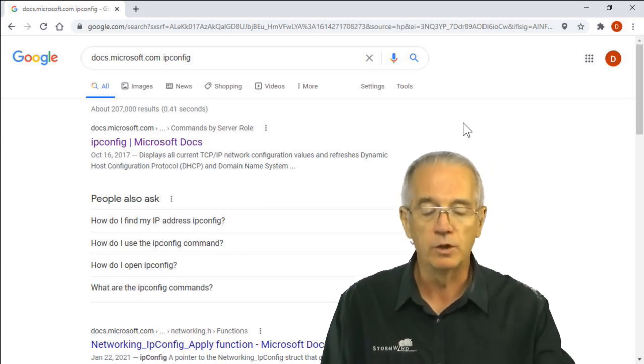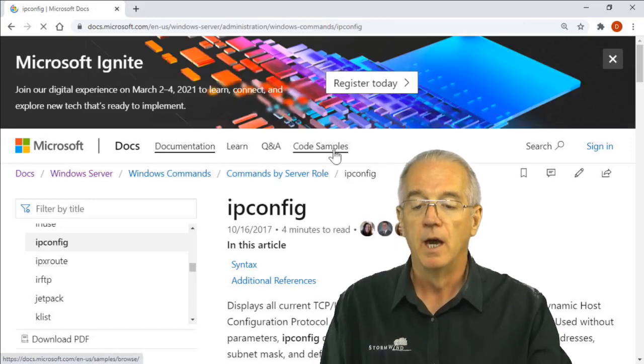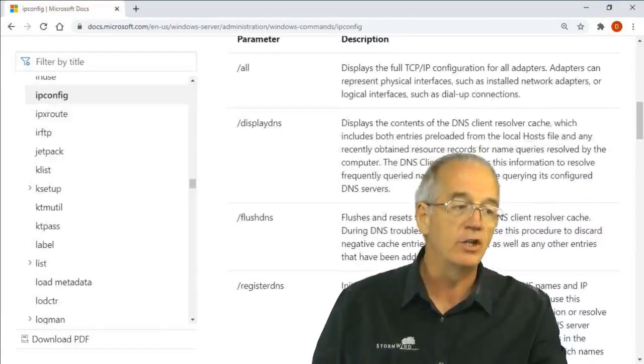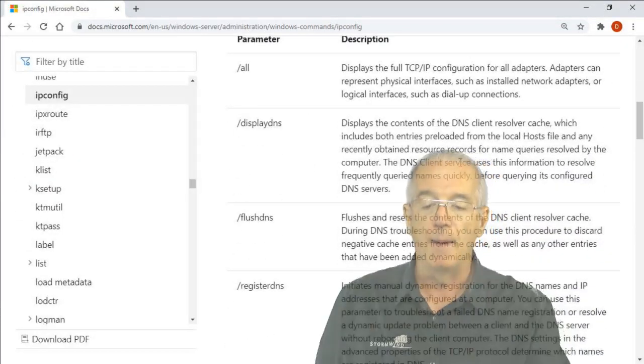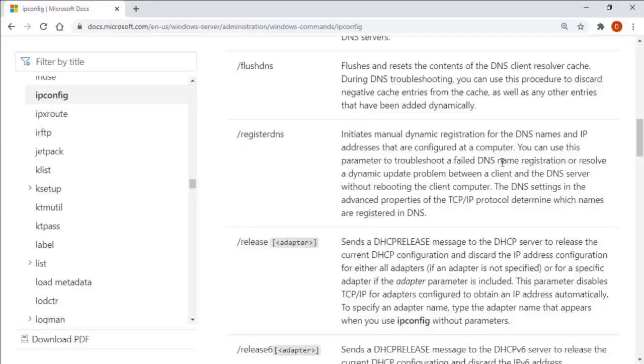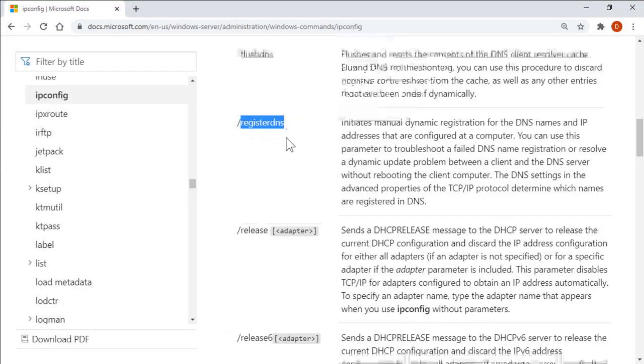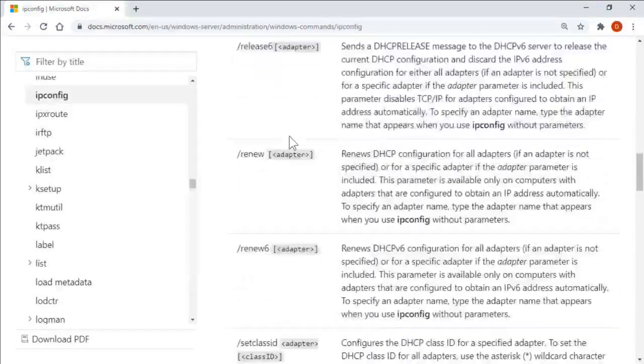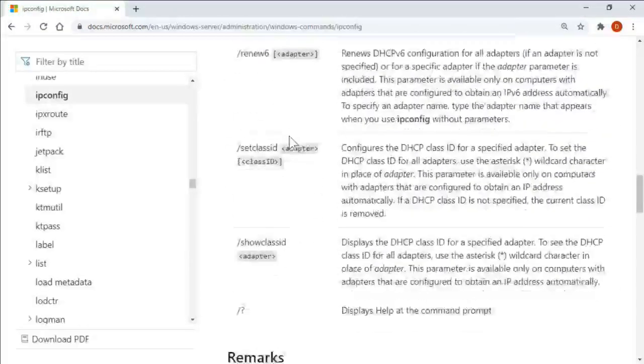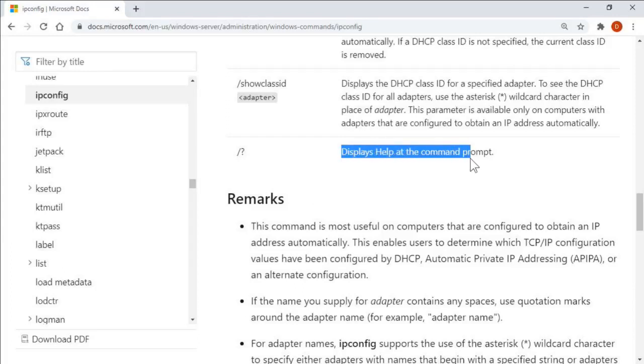It goes in and shows you what each of the various parameters happen to be: display DNS, flush DNS, register DNS—this is with dynamic DNS so I can register that—release and renew—this is with DHCP. Very, very useful.